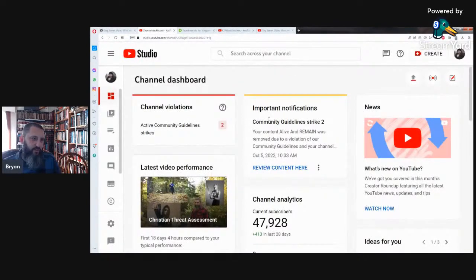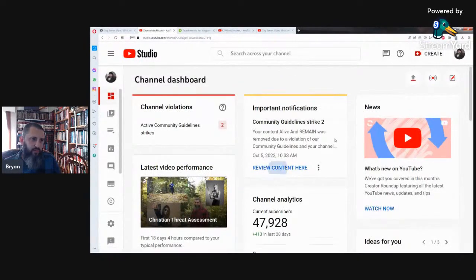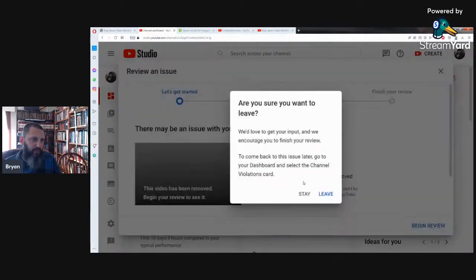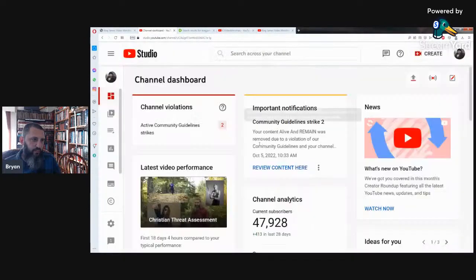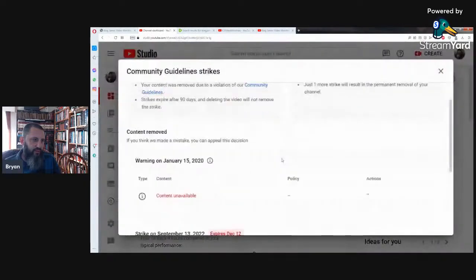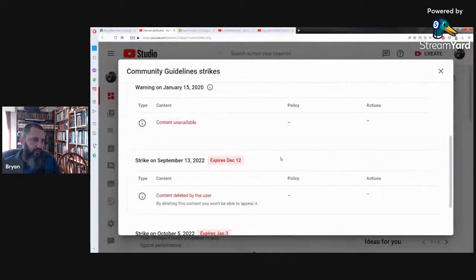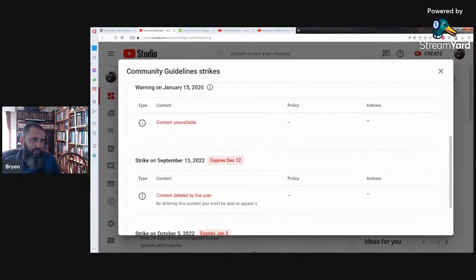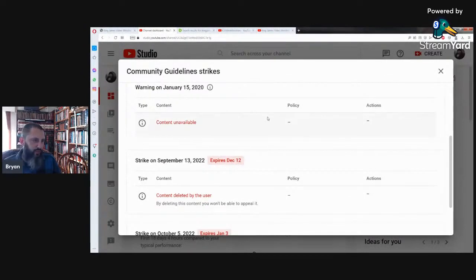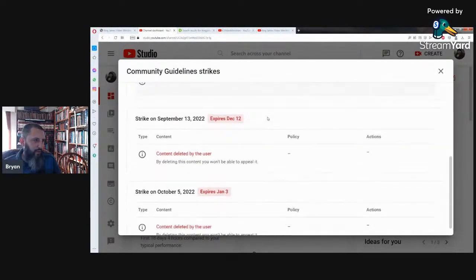Here we have the situation. Okay, I might as well not even bother with that, I'll just do it this way. Active community guidelines strikes. They never did take that one down. I don't know why, I guess it just stays there permanent.